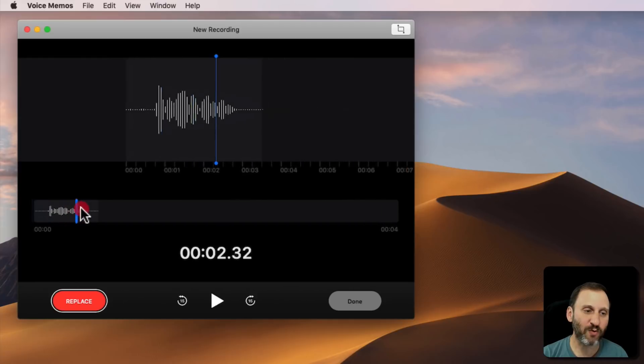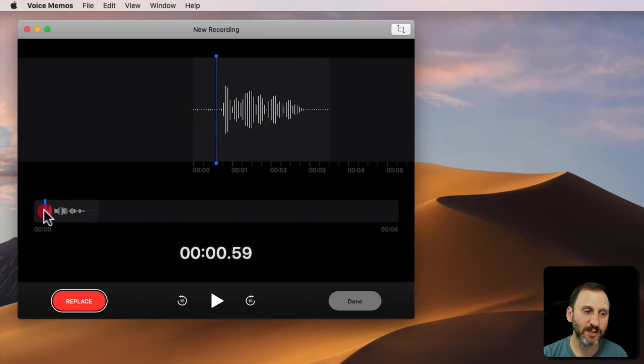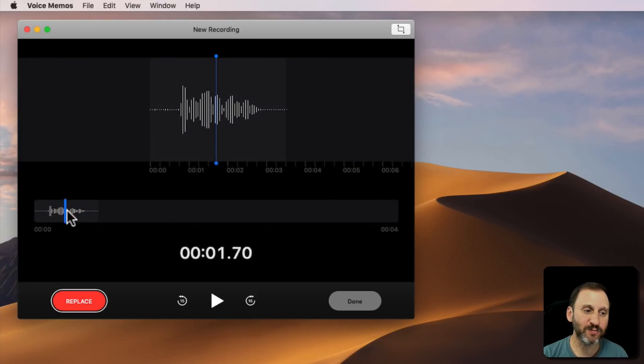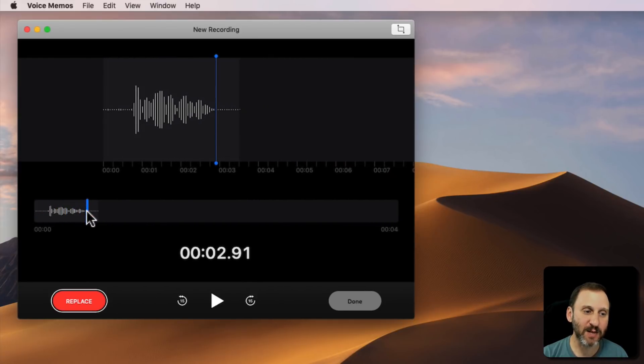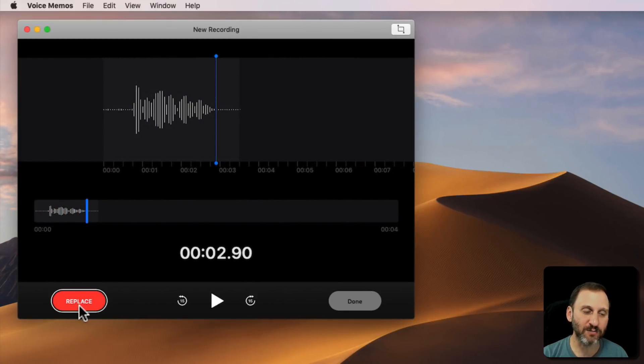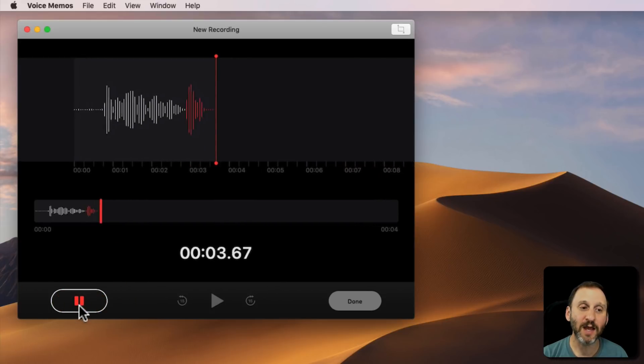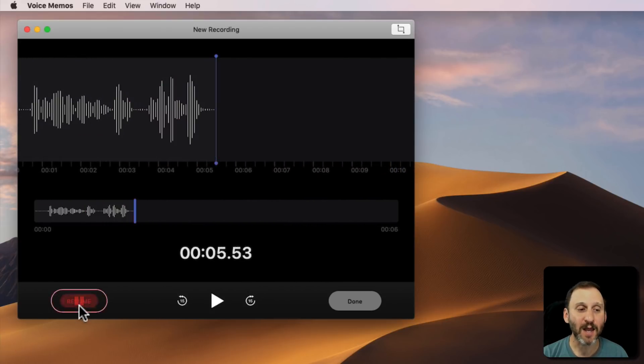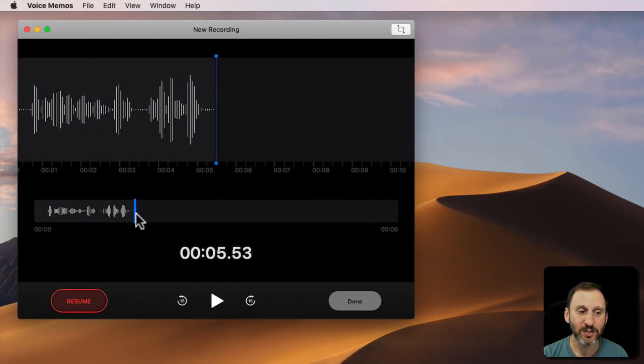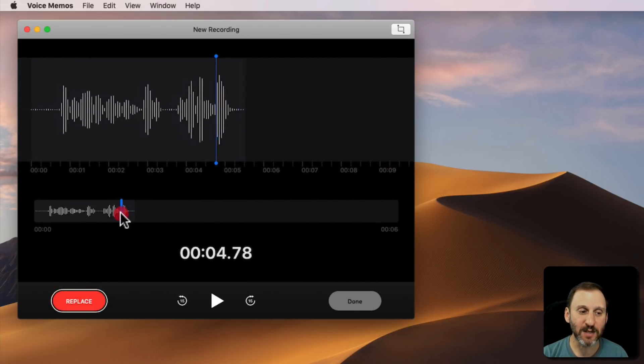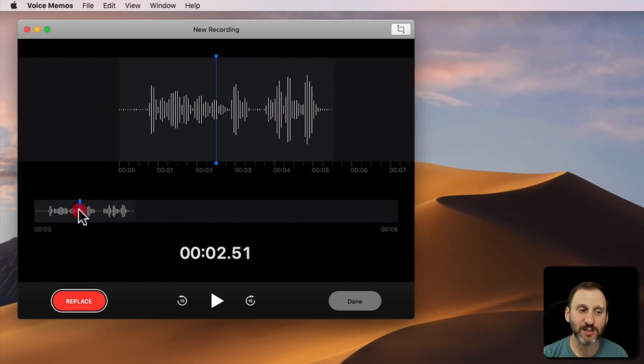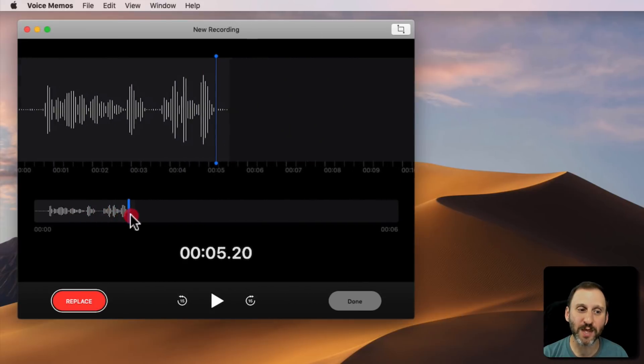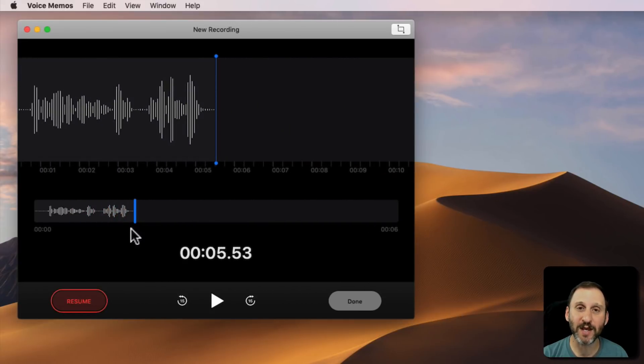You can drag around and you can Replace at any point. So I can kind of position it here and hit Replace and start talking again and pause. So you can see the Replace is when you're before the end, and if you're at the end it changes to Resume.